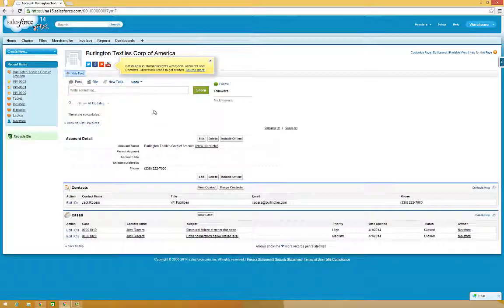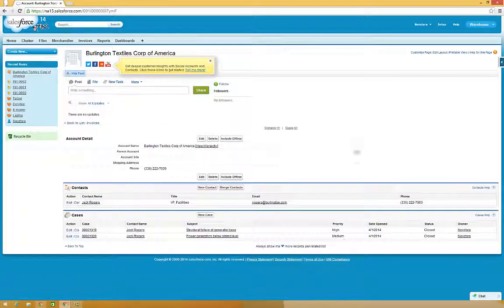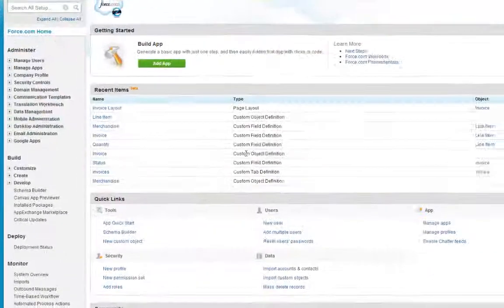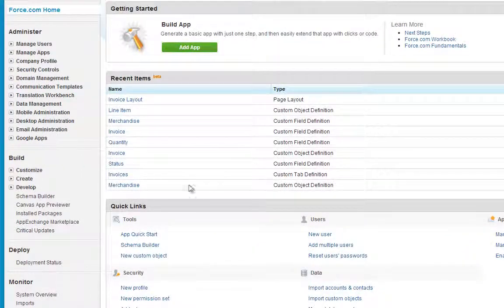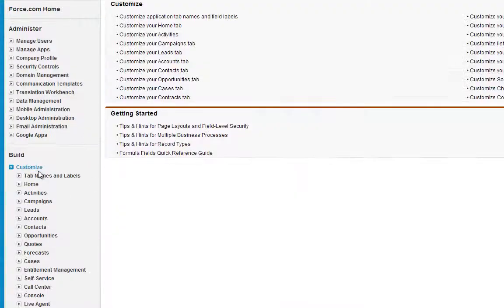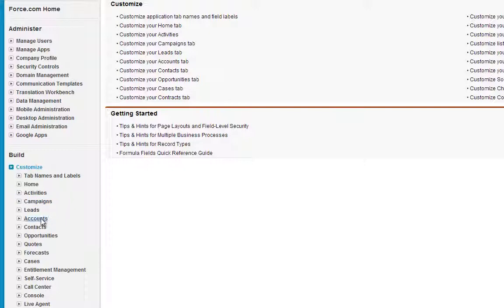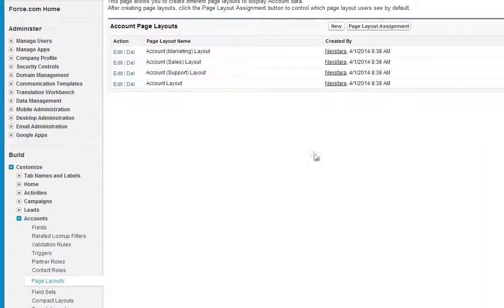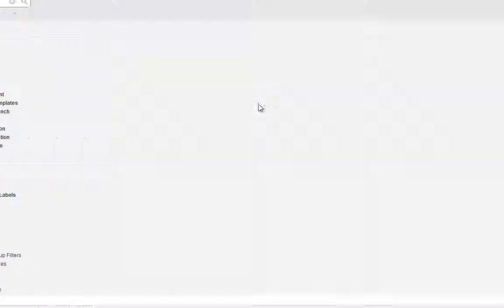Notice there's a lot of information on this tab, and it might be challenging to navigate on the small screen of a mobile device. So, click Setup, then Customize, Accounts, Page Layouts, and click New.